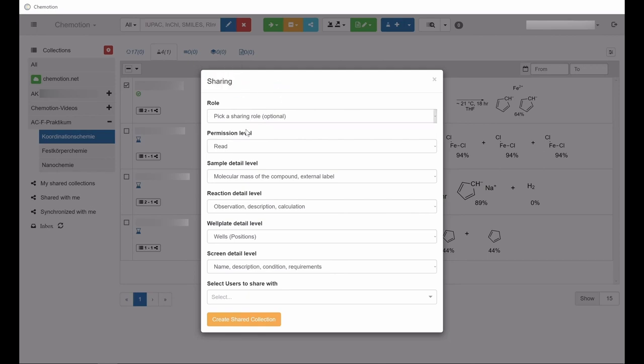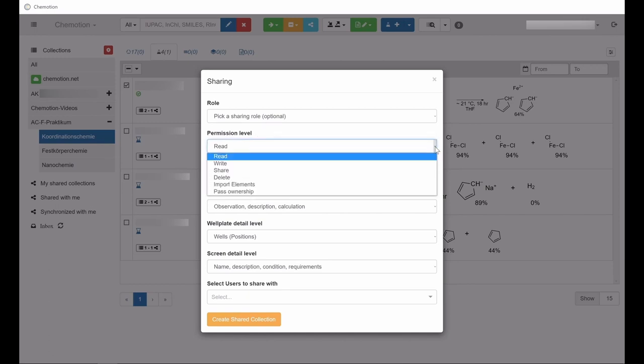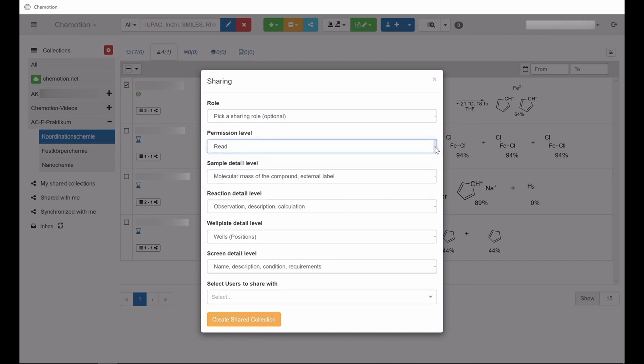Not only is it possible to adjust the degree of access for different elements in commotion, but also to specify the level of disclosed details for reactions, samples, and so on.